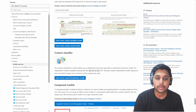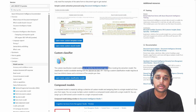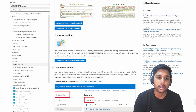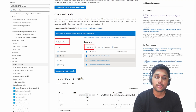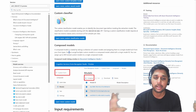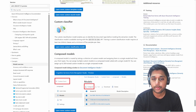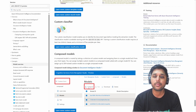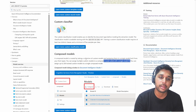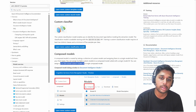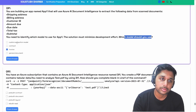The custom classifier lets you identify the document type. The compose model, which we already talked about, lets you group together different models into one — you provide multiple model IDs and compose them into a single model with a single model ID. You can assign up to 200 models into a single compose model.